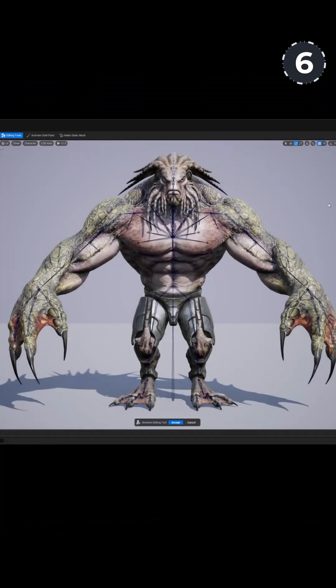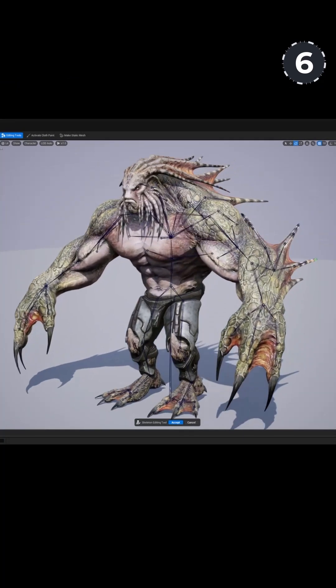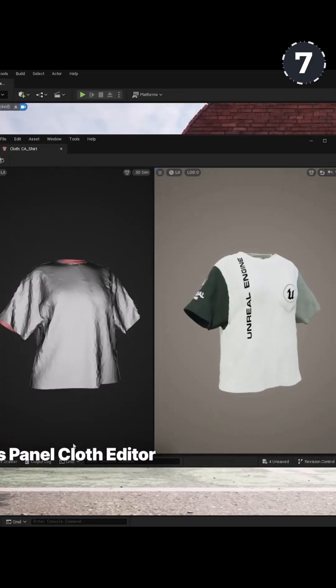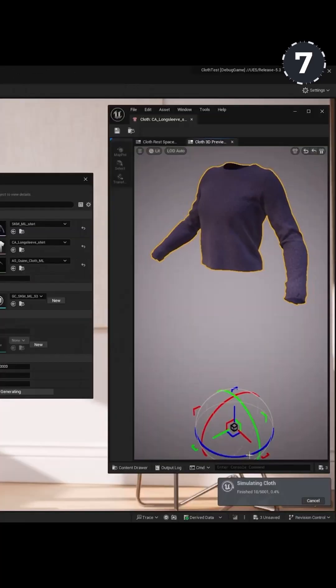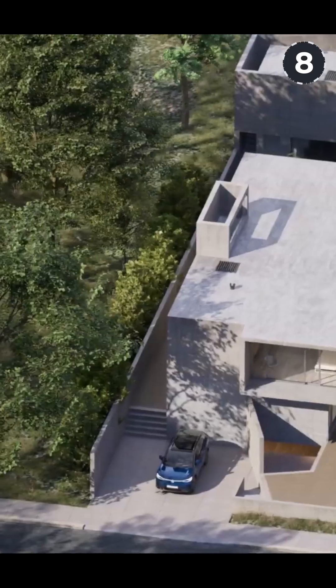For animators, there is a new Skeletal Editor which now provides animators and riggers a variety of tools for working with skeletal meshes. The panel-based Chaos Cloth with ML Simulation now makes it even easier to create cloth simulations directly in Unreal Engine.